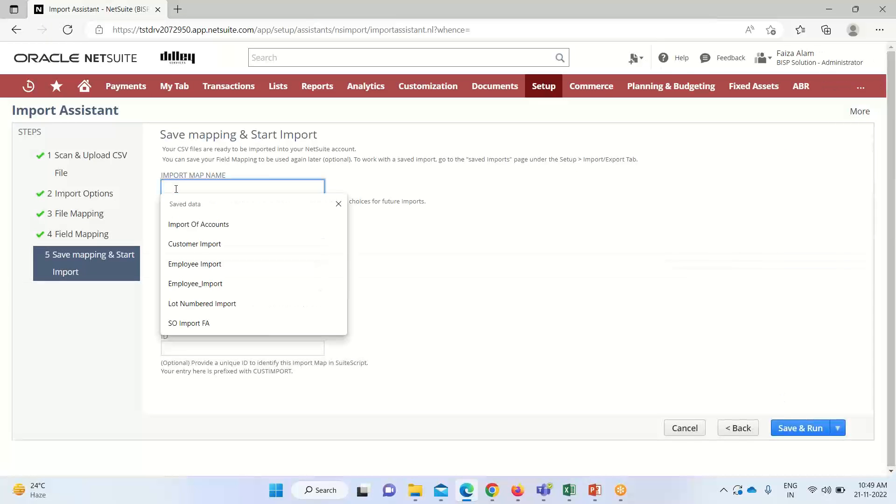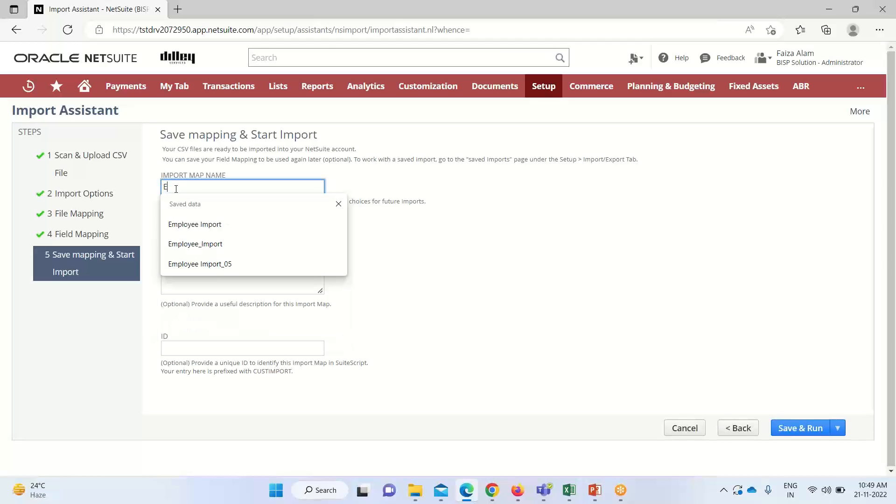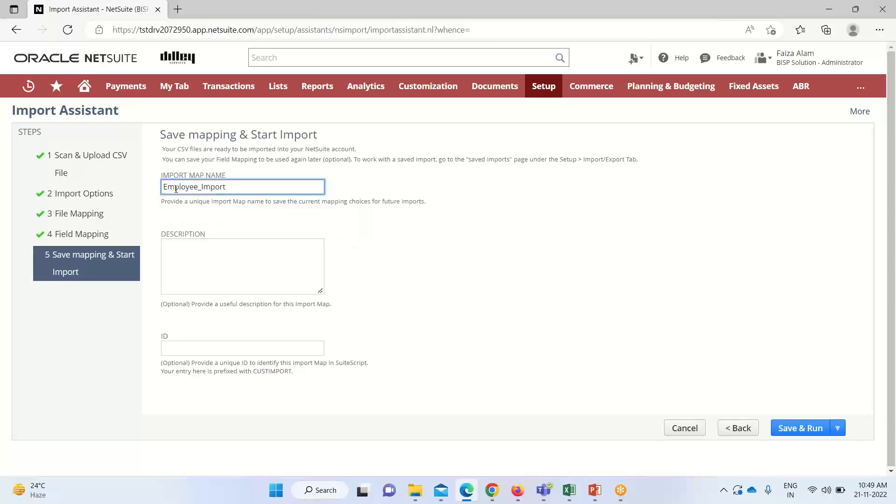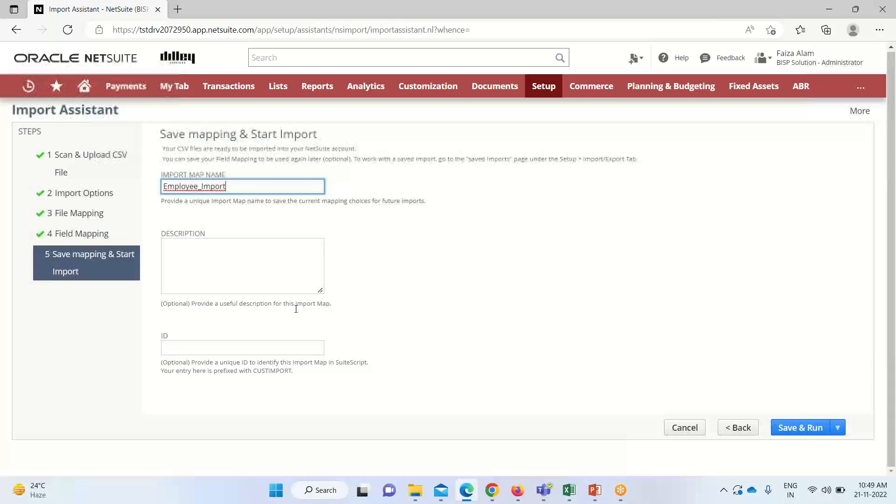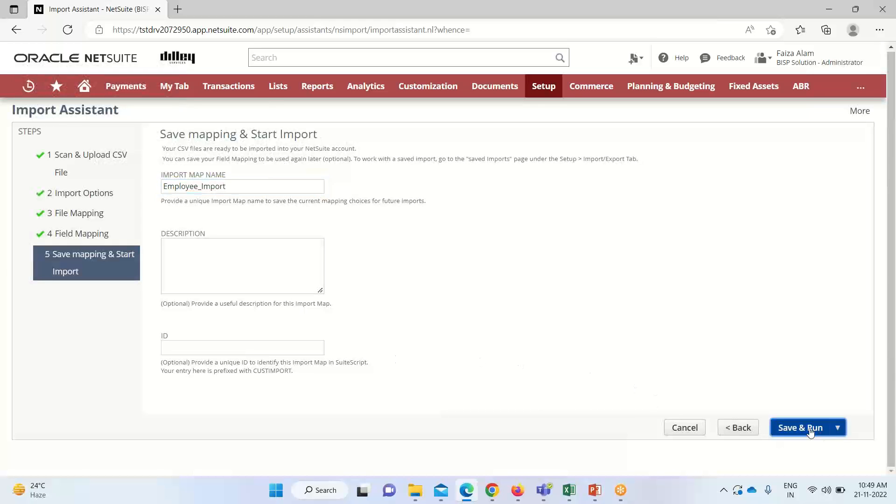Here we have to provide a name for our import. If any description is required to be provided, we can provide it. ID will be automatically generated.